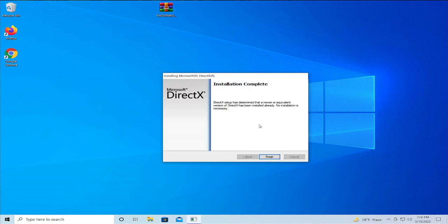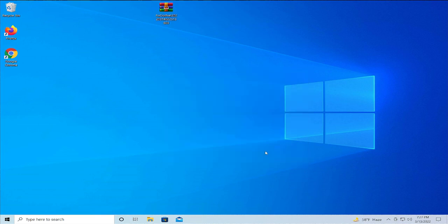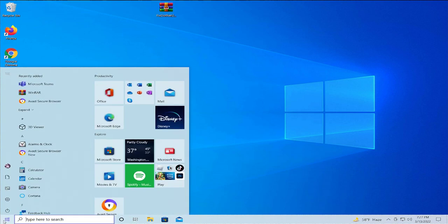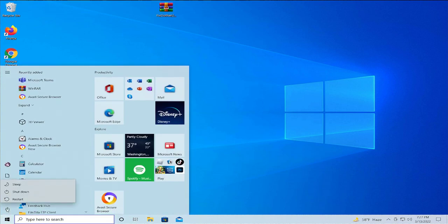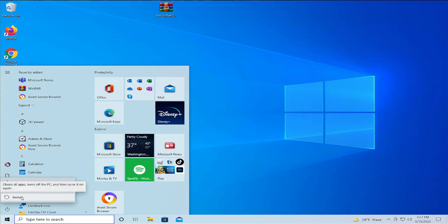Go through the installation: next, install, and finish. To apply the changes, restart your computer. Go to the start menu, select the power button, and click on restart.